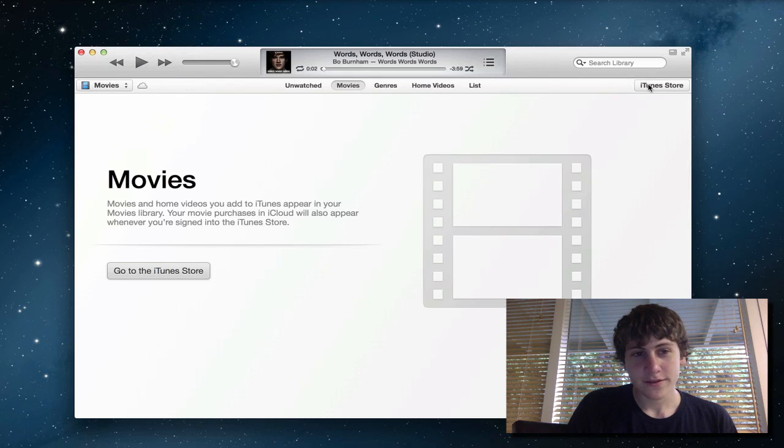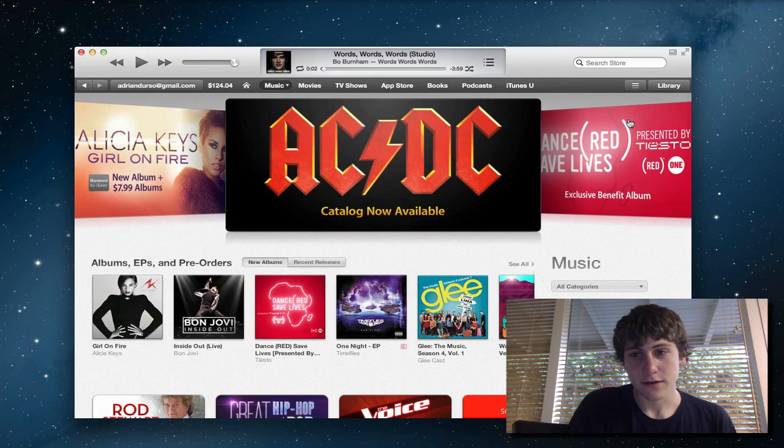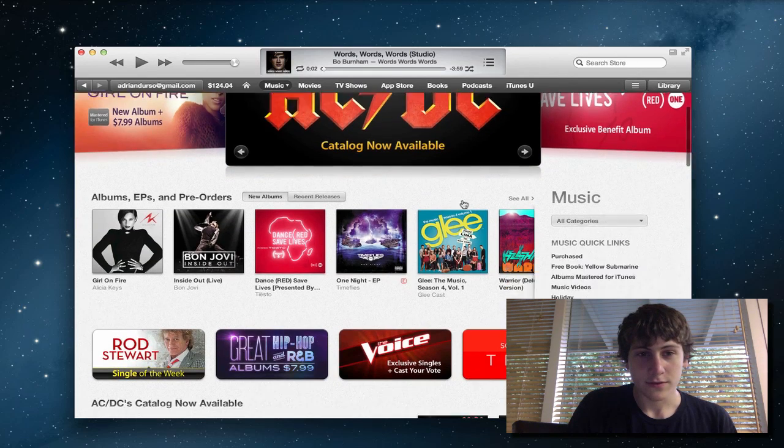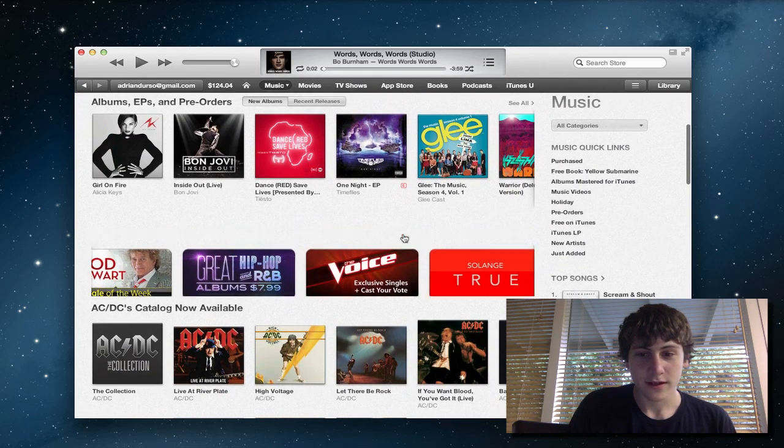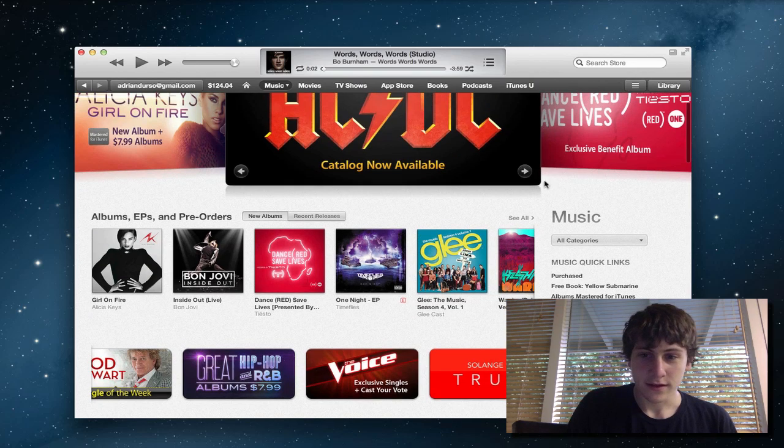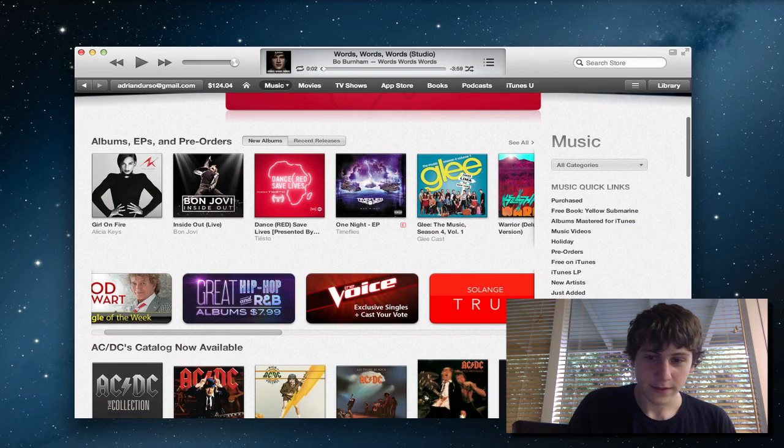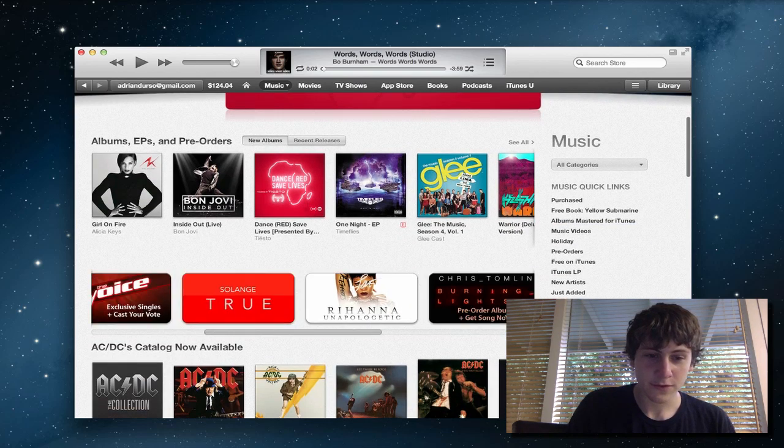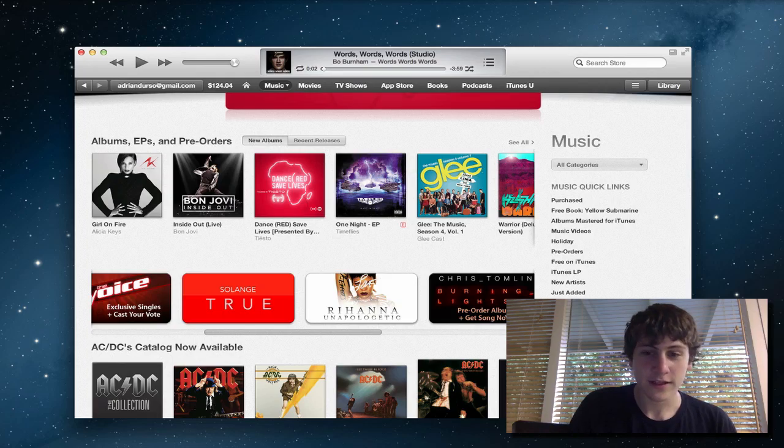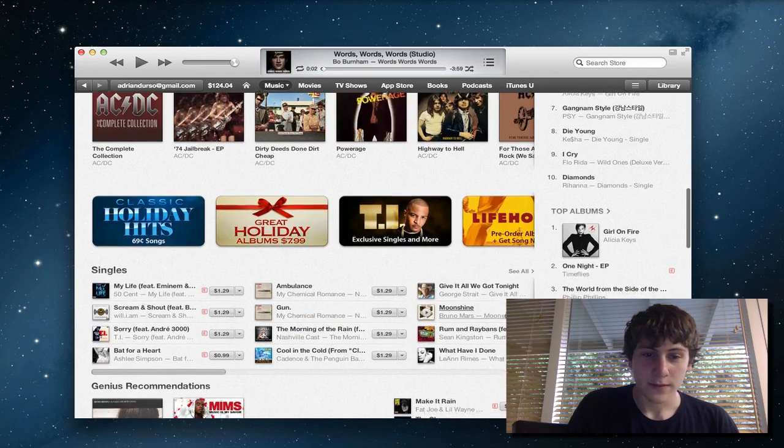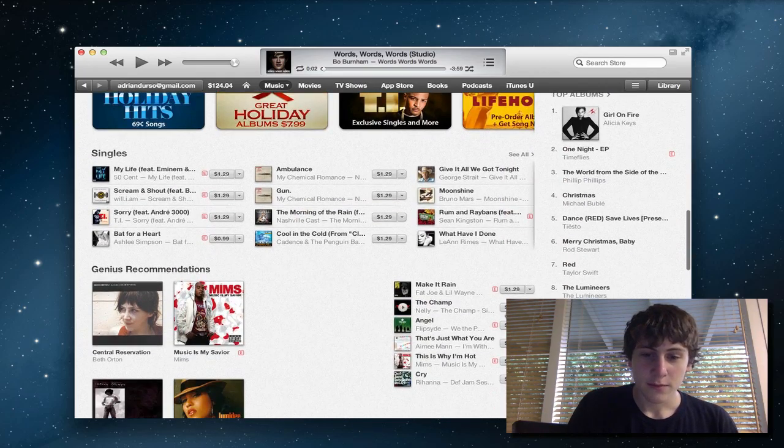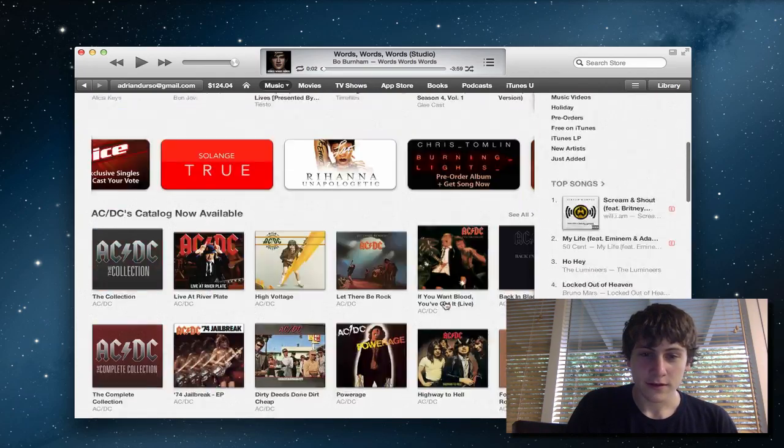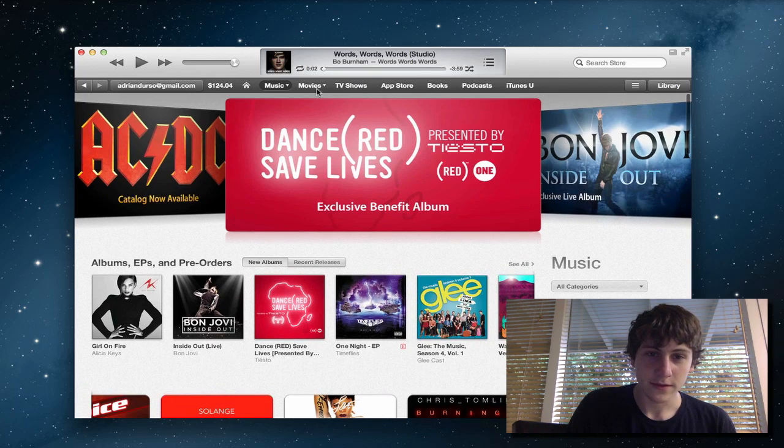But another big thing that's changed is the store. Now, if you click here, you'll go to the store, and you can see the layout looks a lot different. It has a more grayish background with the sliders, just improved UI. It looks really nice on a retina MacBook, and it probably does the same on other ones, but stuff is pretty much similar than it was before.